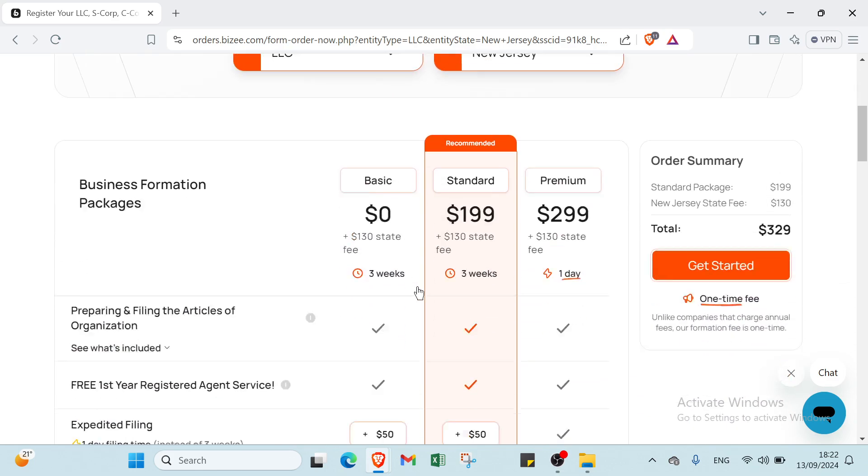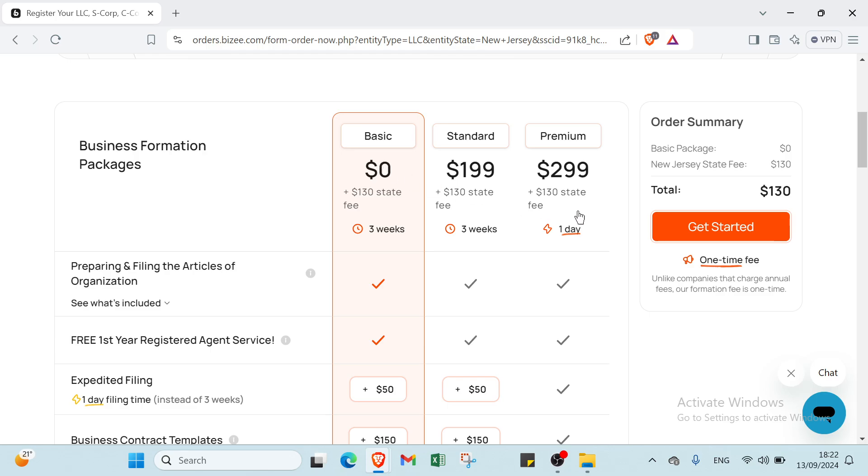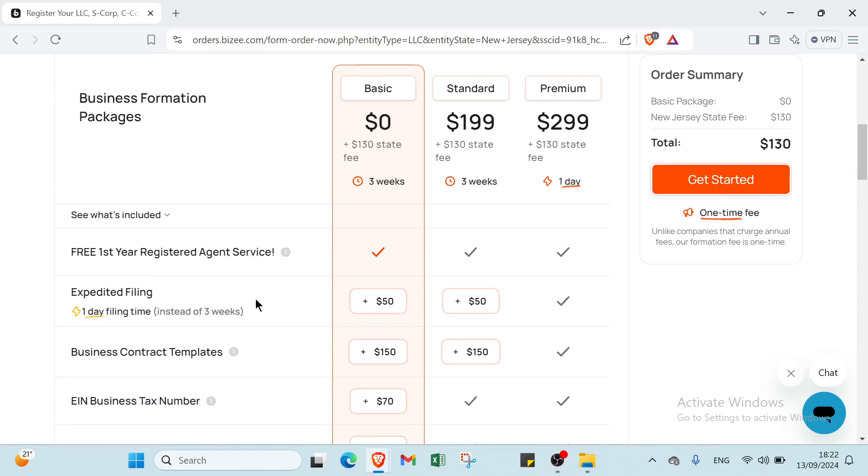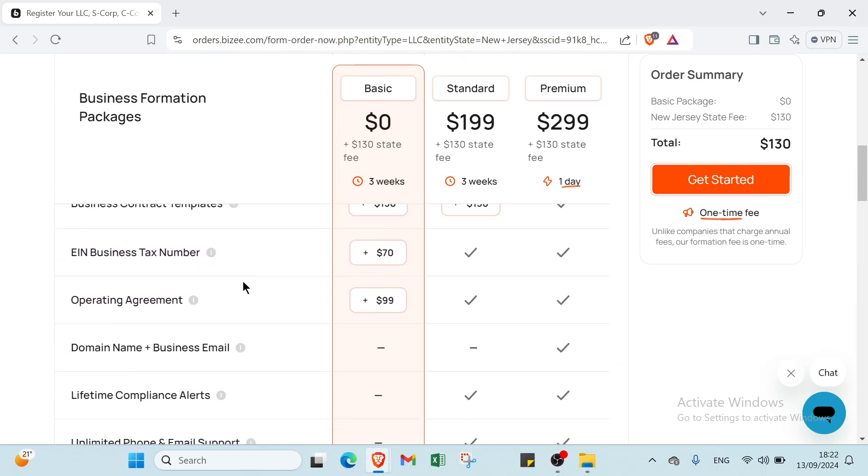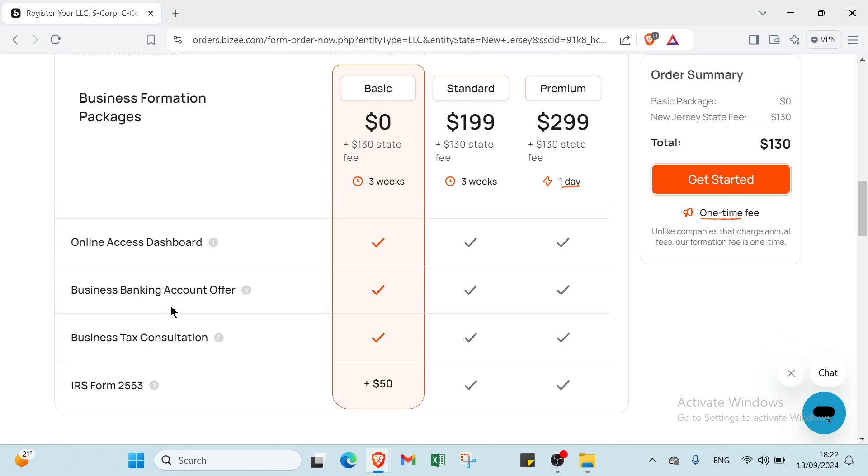If we scroll down we have three packages to choose from. The first one is Basic, it's free but you have to pay the state fee of $130, and it takes two weeks. With this one you get prepared and filed articles of organization, free first year registered agent service, online access dashboard, business banking account offer, and business tax consultation.